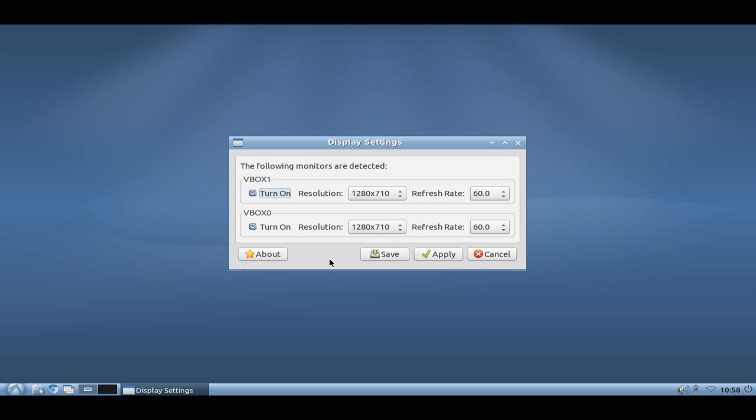Here you can see I have two monitors turned on, VBOX1 and VBOX0. I can set a different resolution, a different refresh rate if I want to.